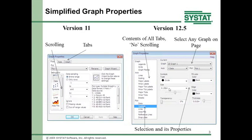You end up with a left-right behavior: select, change a property, select, change a property. And of course in version 12, as soon as you change a property the graph changes — so you have this dynamic, instantaneous change of the graph.